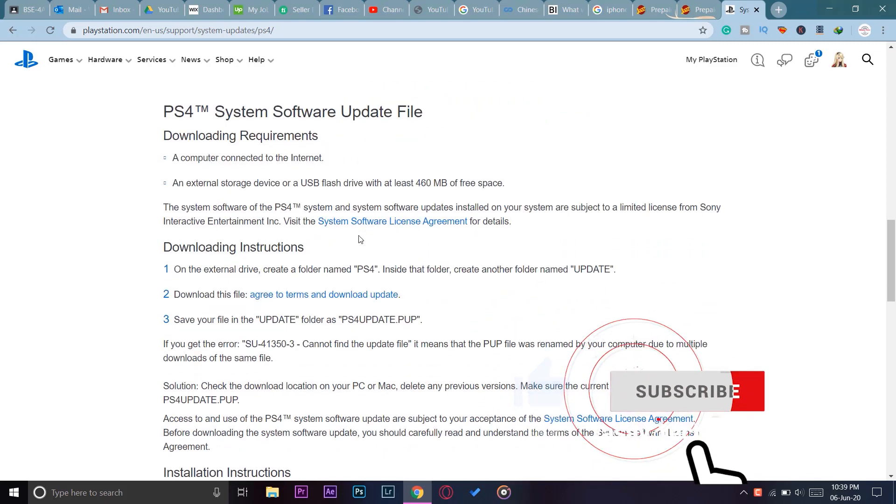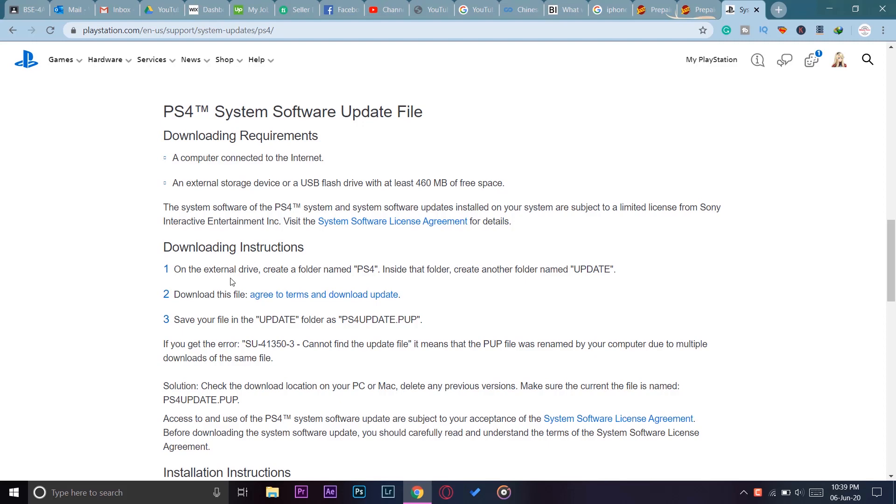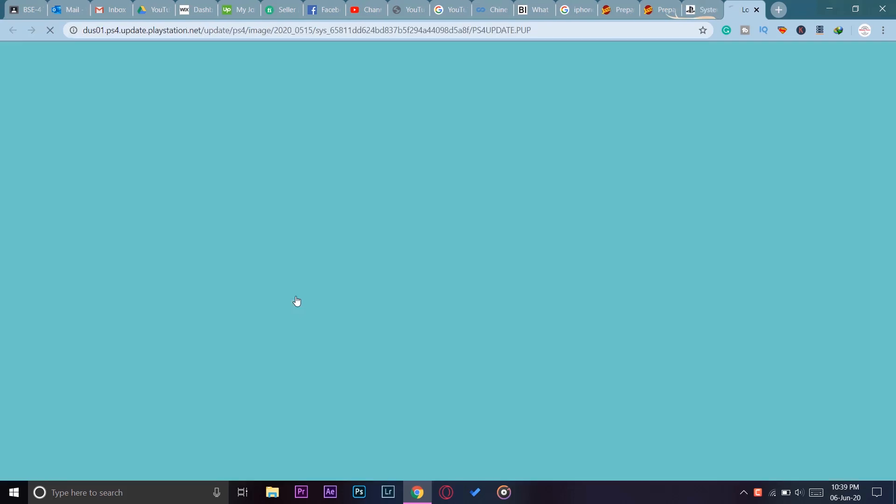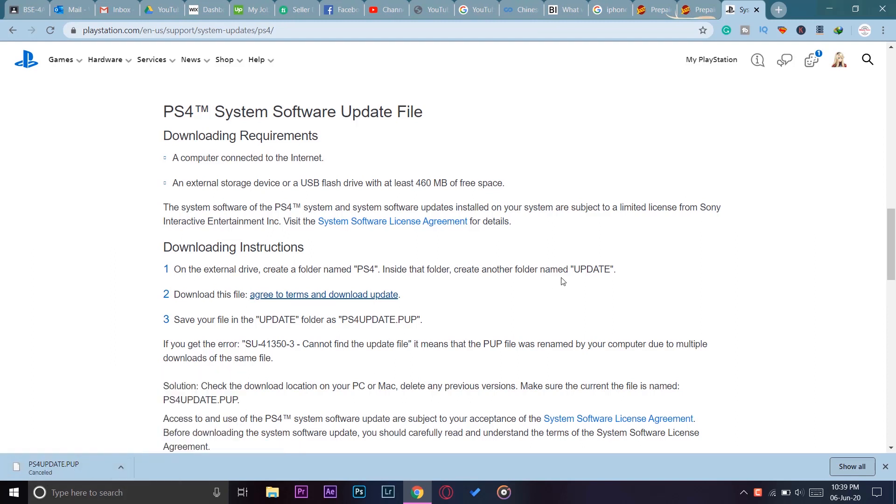Here it says download instructions and you most probably clicked on this link. If I press this link, you can see that the size is only 450 MB. The file that you downloaded was not the complete system software of your PlayStation 4, it was just an update of your PlayStation 4.